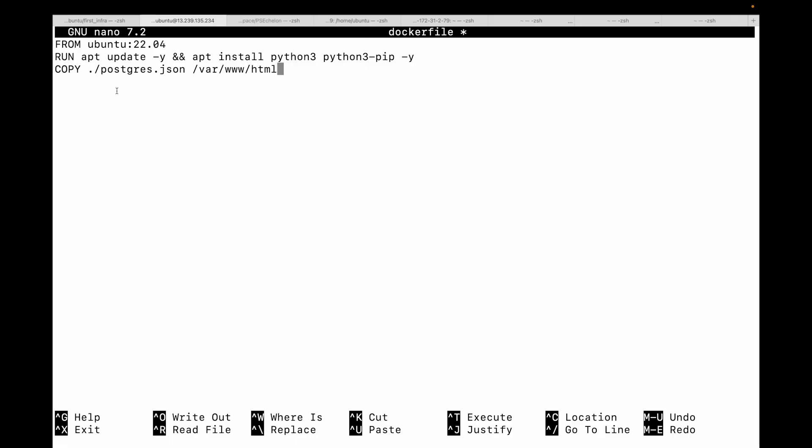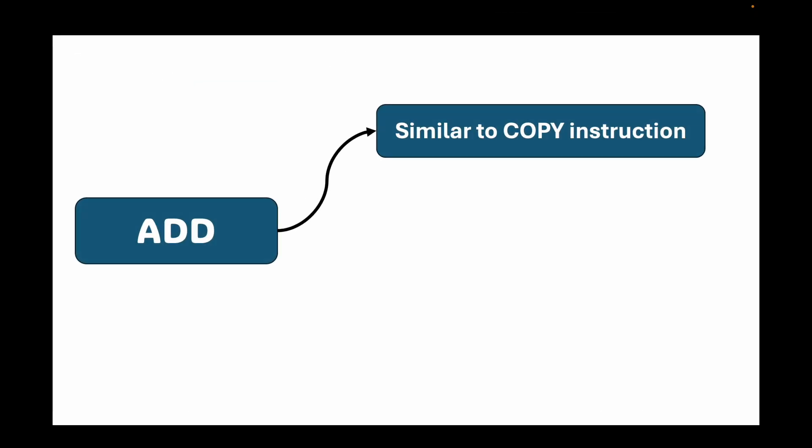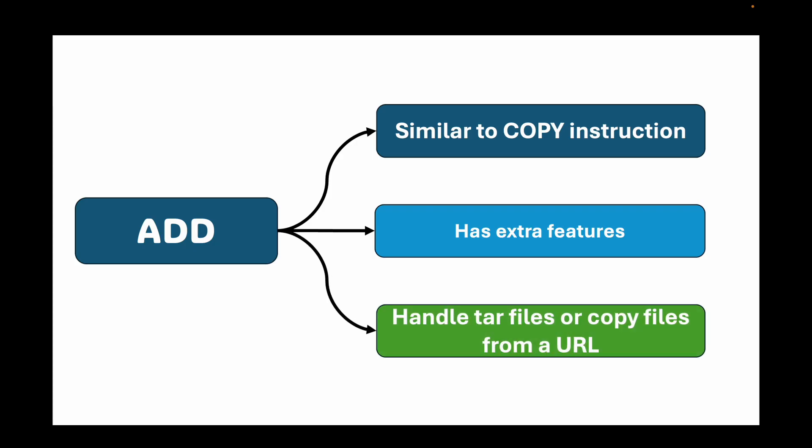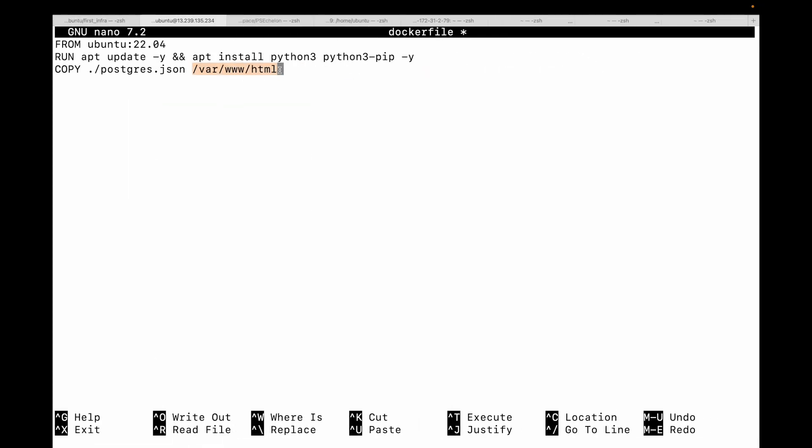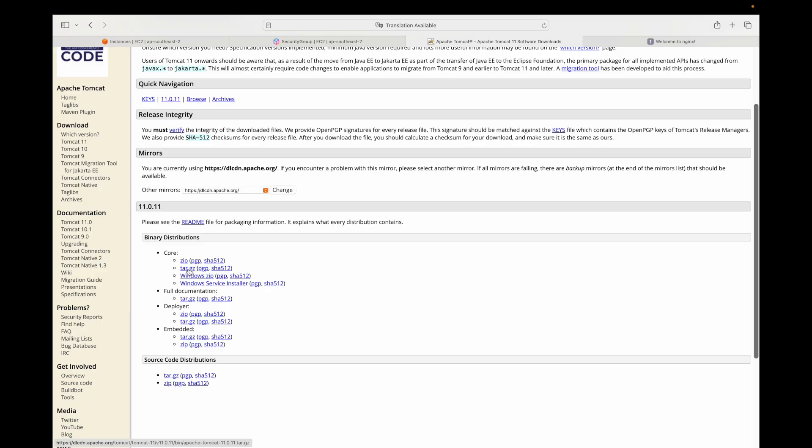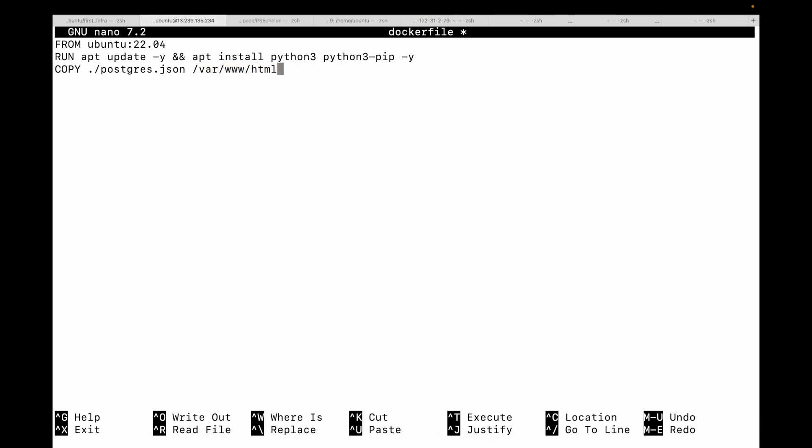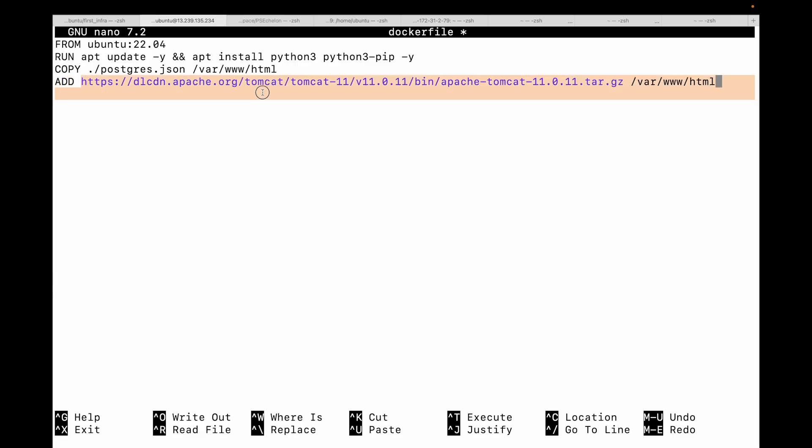Then you have the ADD instruction. ADD is similar to COPY but has extra features - it can handle local tar archives, automatically extracting content from them, and it can also copy files from a URL. For example, if you want to download Tomcat, you can use ADD with the URL and specify where to download it. We can use ADD to download files from remote URLs as well. As a best practice, 99% of the time you should use COPY. ADD's extra magic can be unpredictable - use COPY for clarity and ADD only when you specifically need tar extraction or remote URL capabilities.